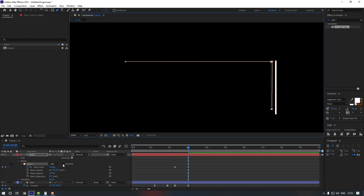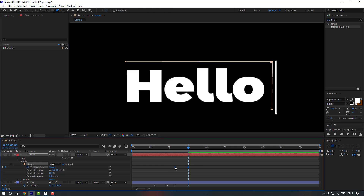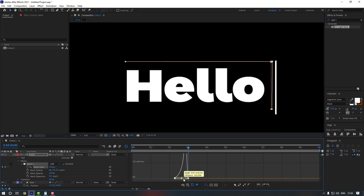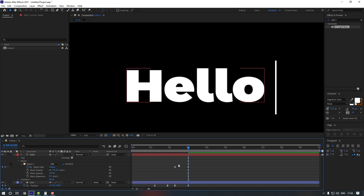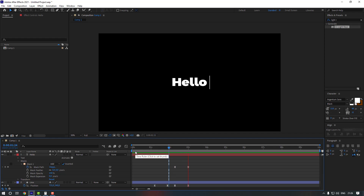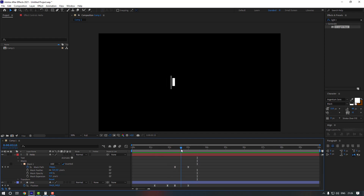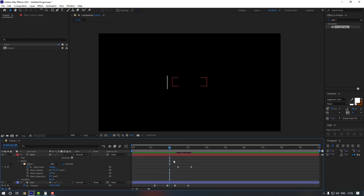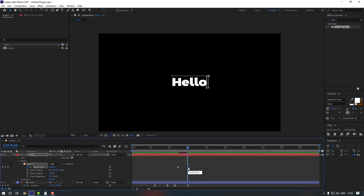Click to invert the mask. Select the keyframes, make them Easy Ease, and go to the Graph Editor to adjust the graph. We can move it to the right so the animation starts from there.